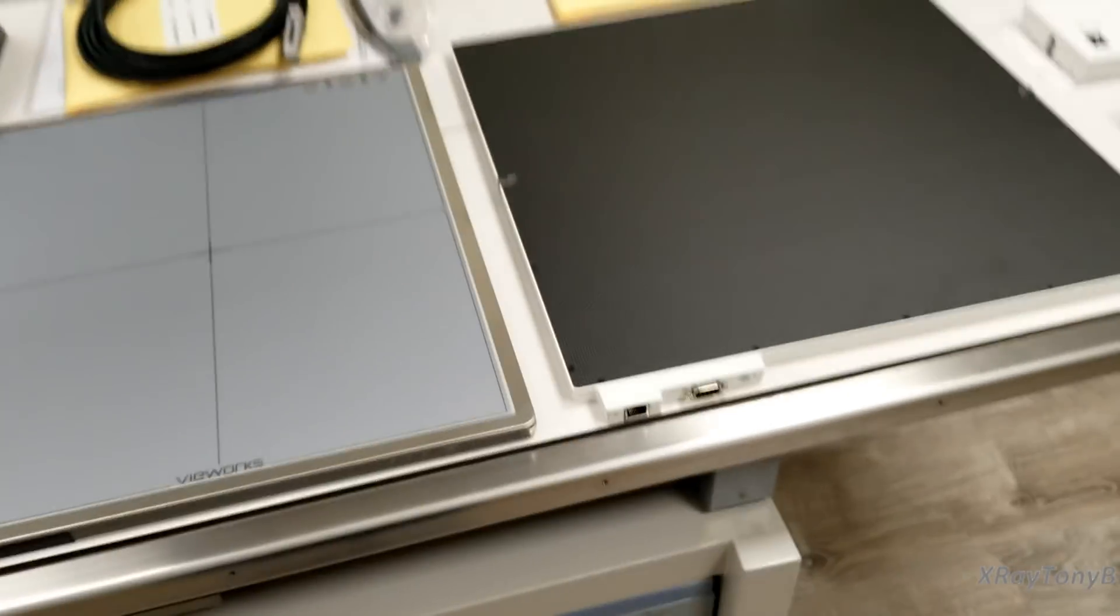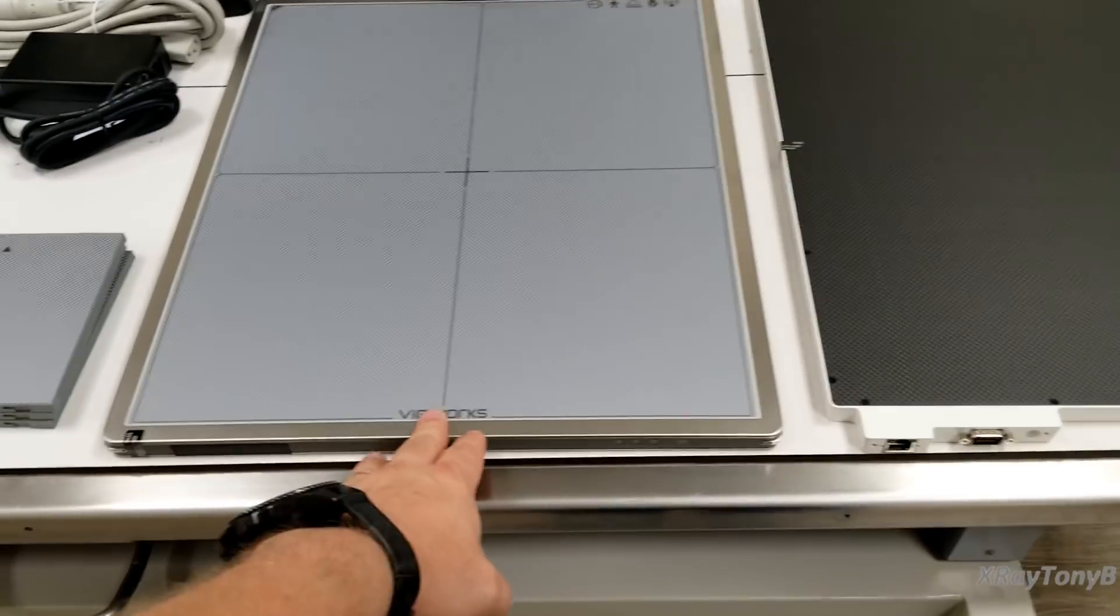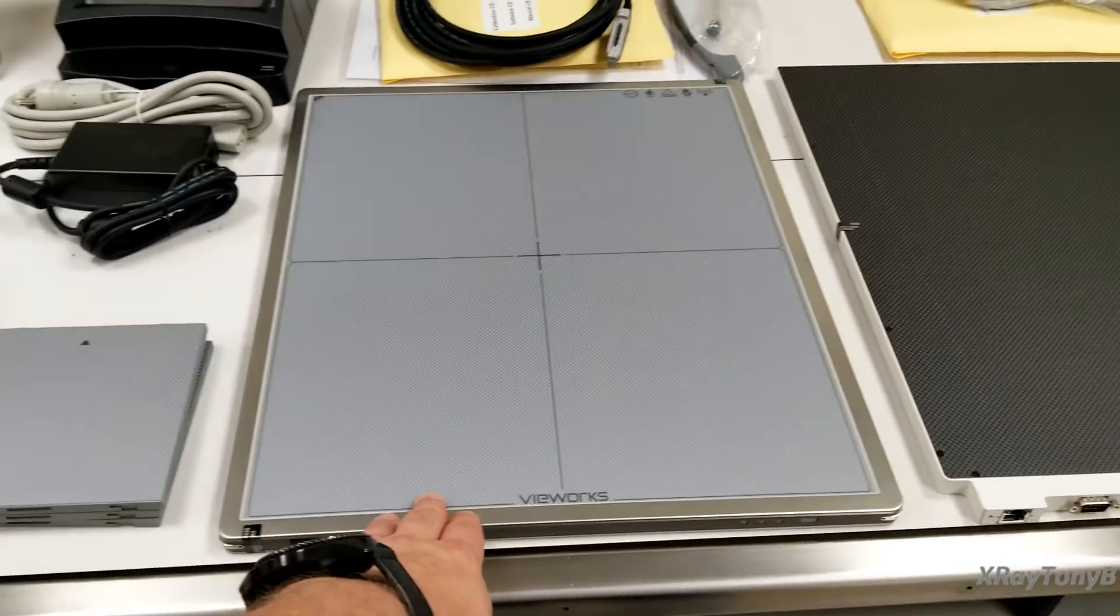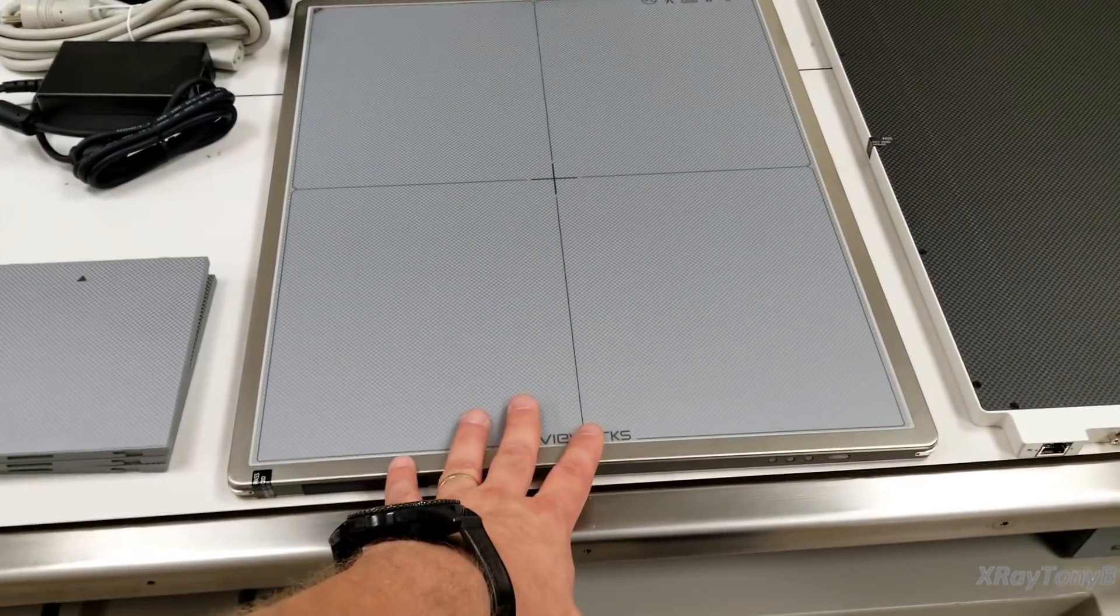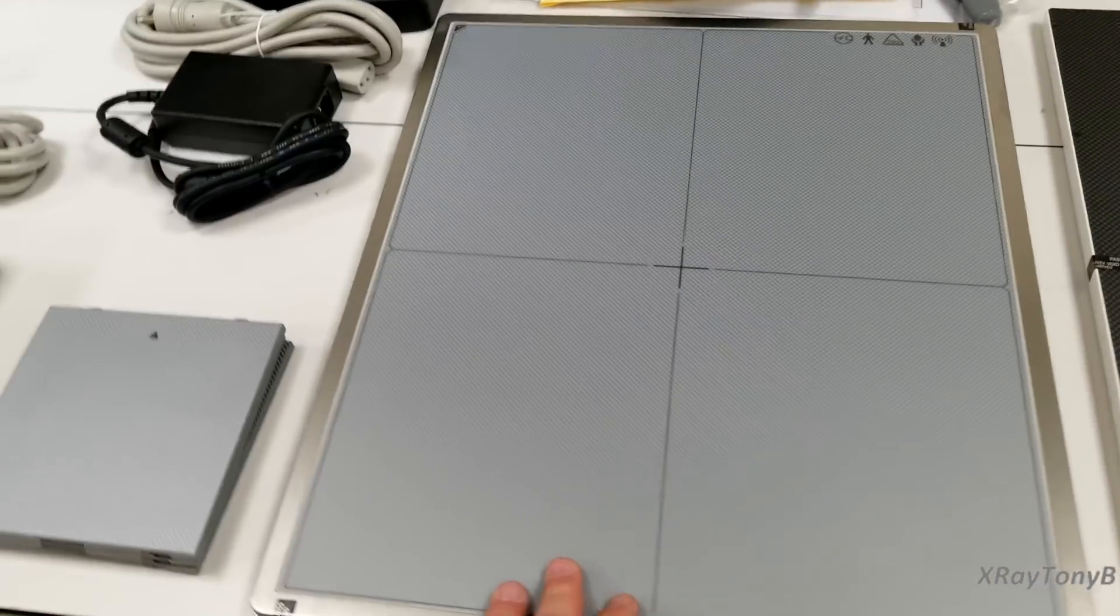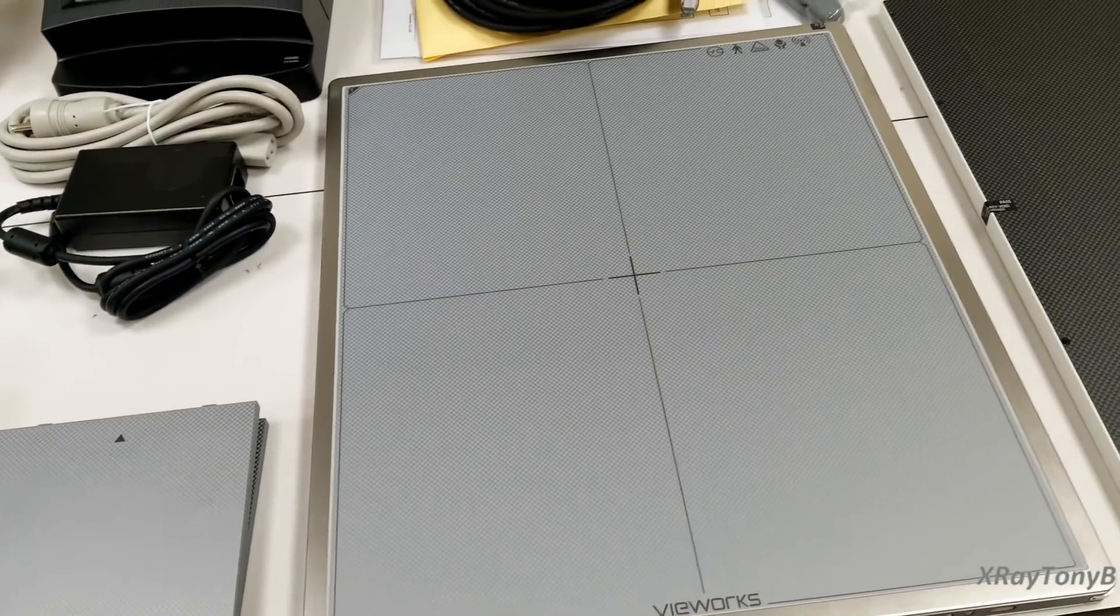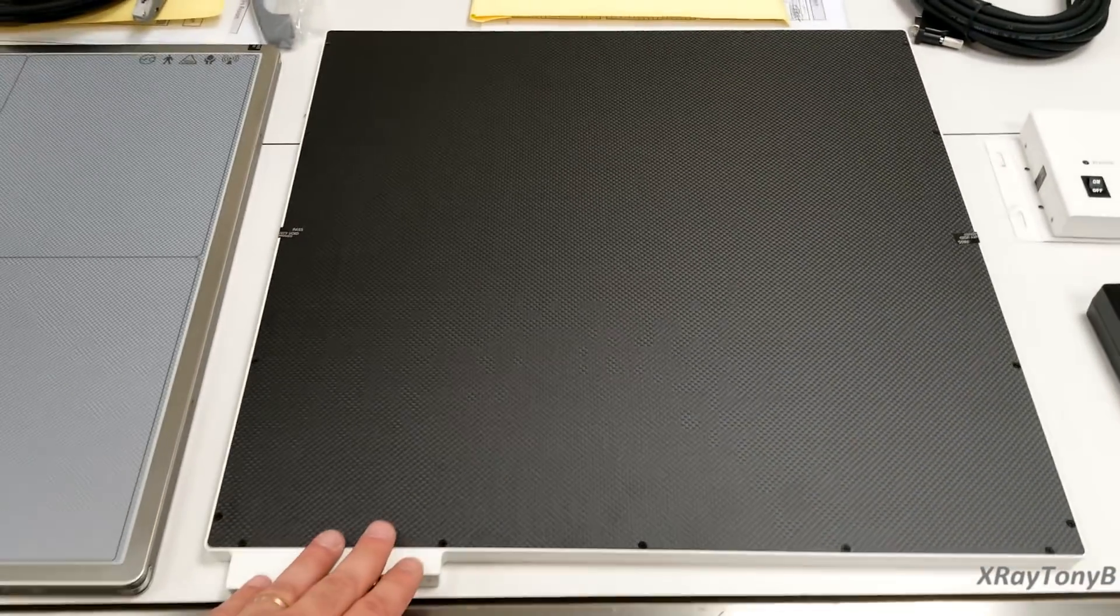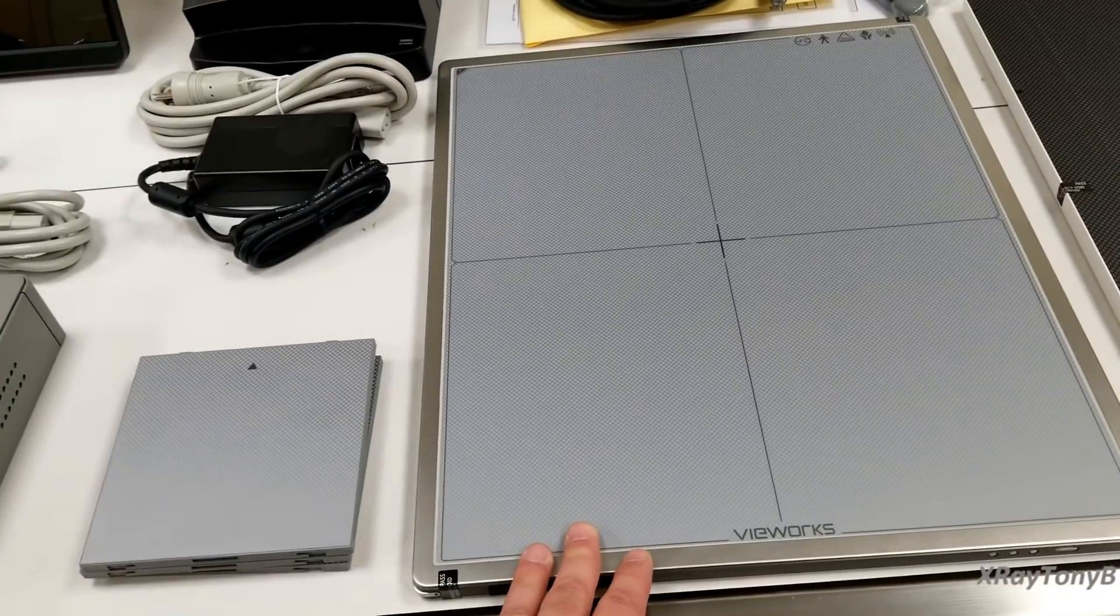We are installing two different types of detectors. These are actually the digital detectors and these are what's going to take the x-ray and turn it into an image on the monitor. There's two different types that we're going to use. This one is a 35 by 43 centimeter or 14 by 17 and this one's 43 by 43 or 17 by 17 inch. And this one is designed to be wireless.